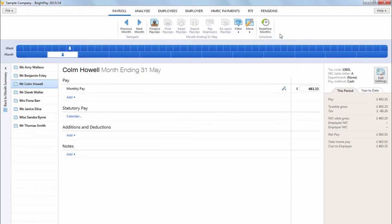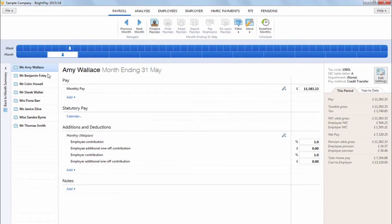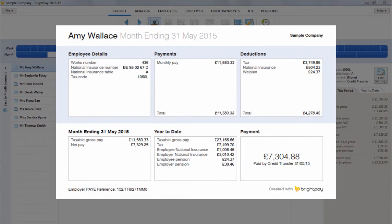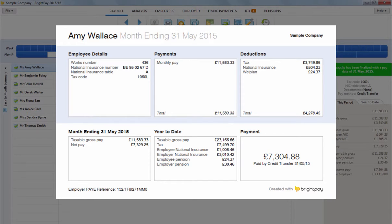Once employees have been enrolled, joined or opted in, you will now see their pension deductions being applied to their payslips. These pension deductions will also be included on the employee's payslips when finalised.